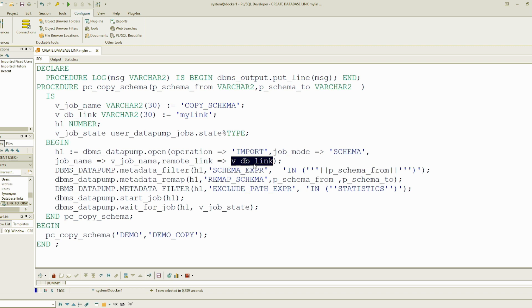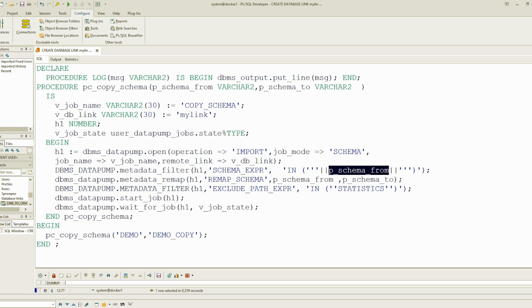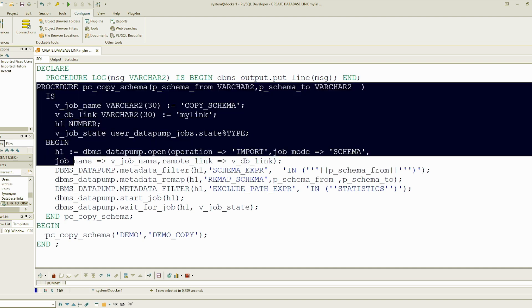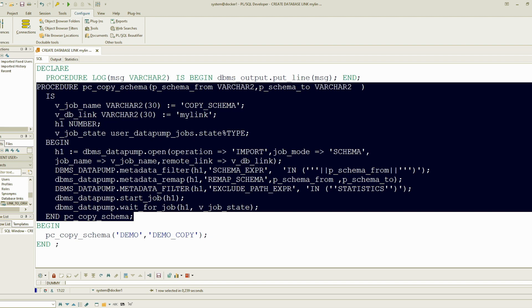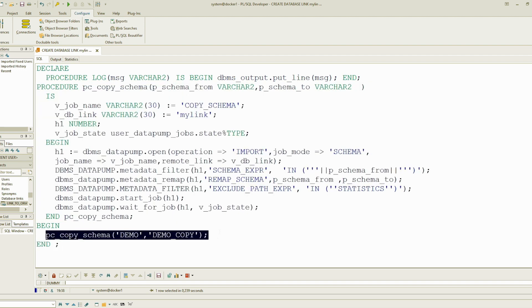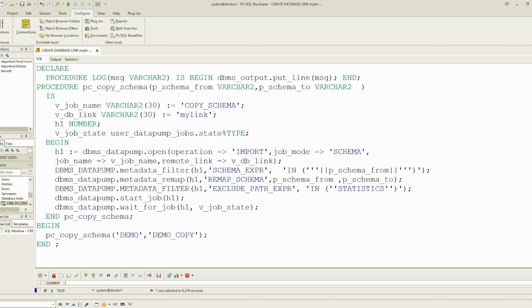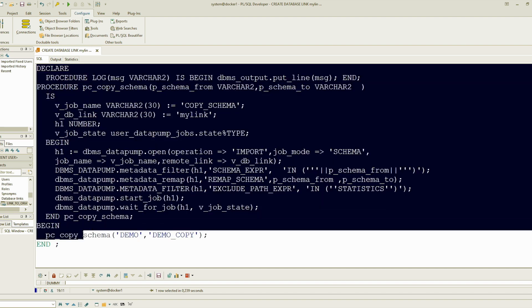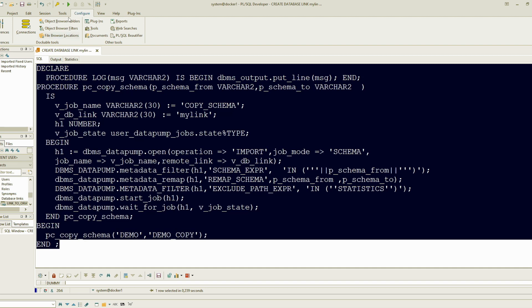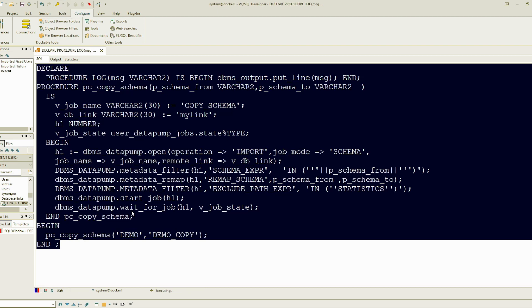Metadata filter, schema expression—you define the schema you want to copy. In our example, demo. So when I call this, this is the procedure. I call it here: schema demo, and the new one, the name of the new one should be demo_copy. So let's start it and give some explanation while it is running.